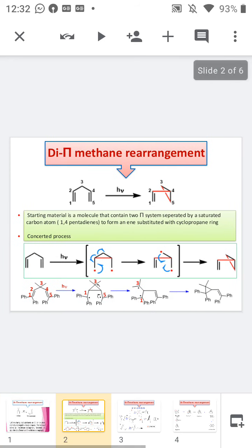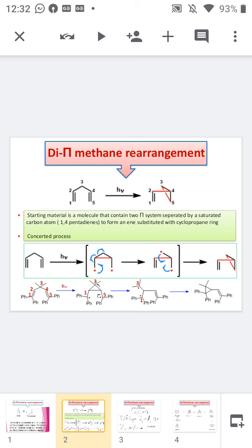Now moving to a simple example: 1,4-pentadiene is the starting material. When we irradiate it, the two double bonds present in the 1,4-pentadiene are homolytically cleaved to form four radicals at the 1st, 2nd, 4th, and 5th positions. This reaction is a concerted process. After that, the radicals in the 2nd and 4th positions combine together to form a new sigma bond, shown by the red line in the mechanism, which I have shown in the green box.